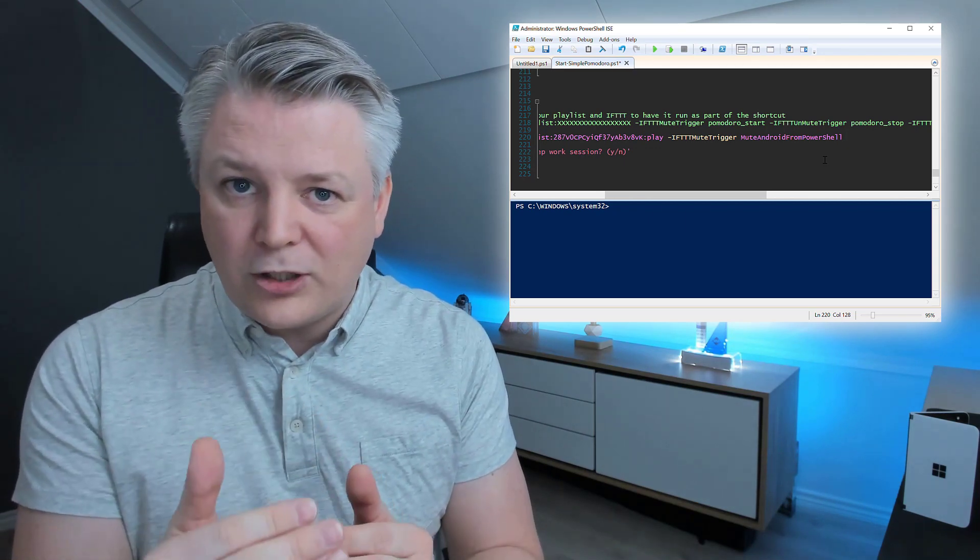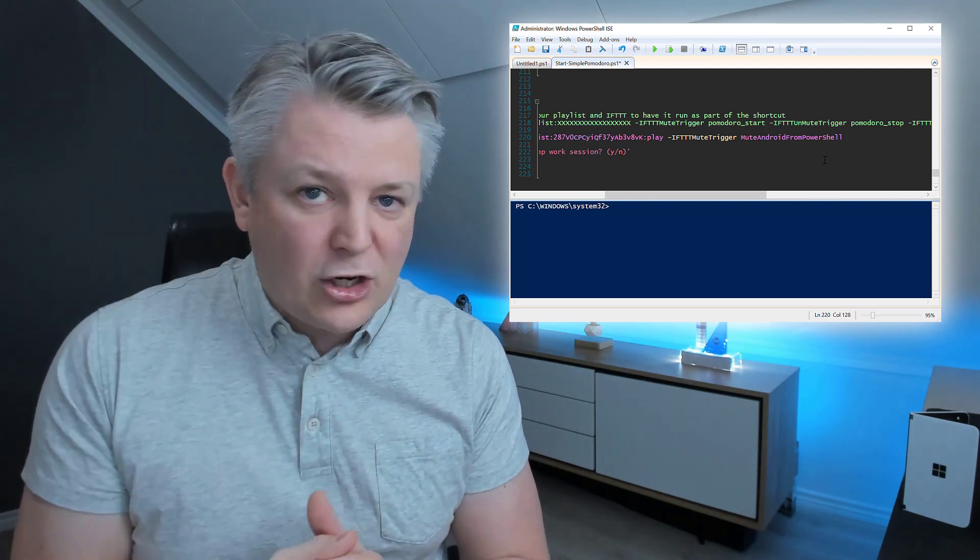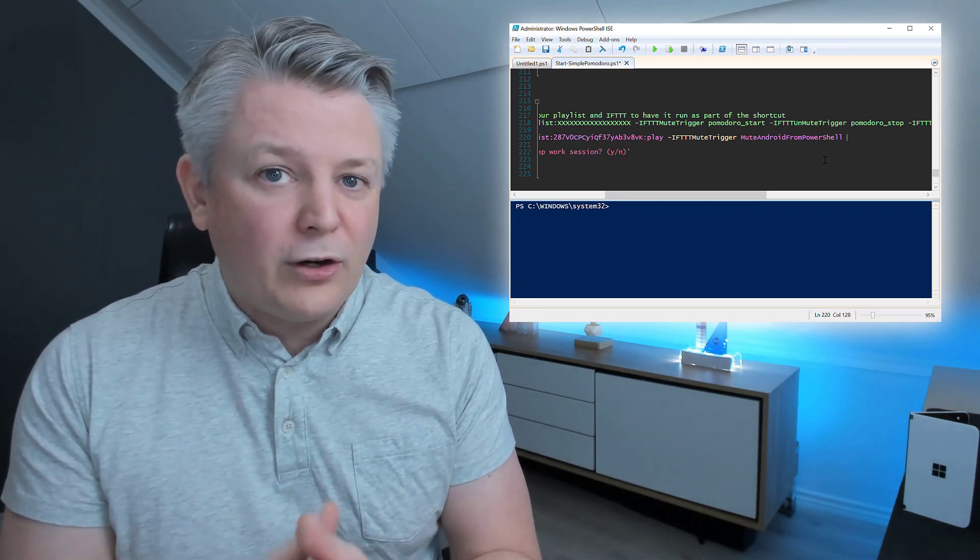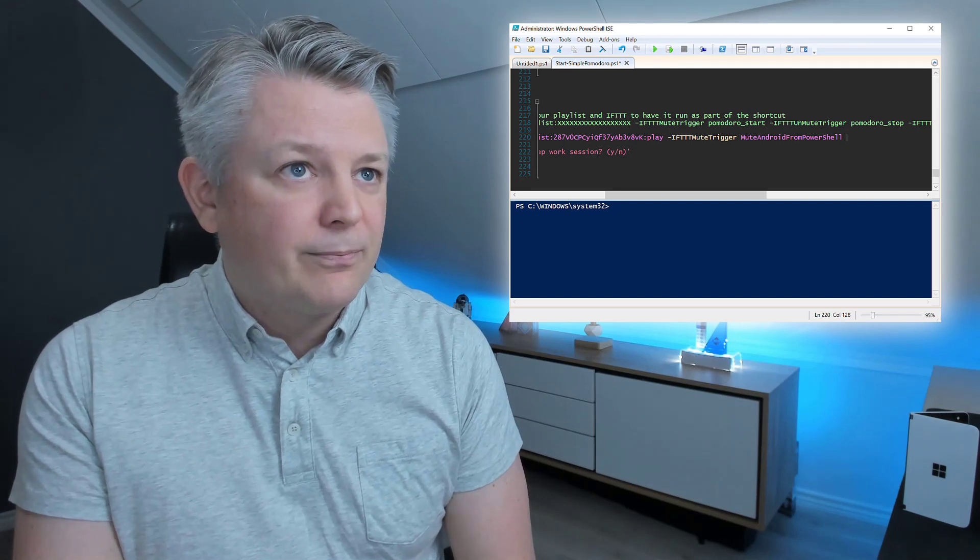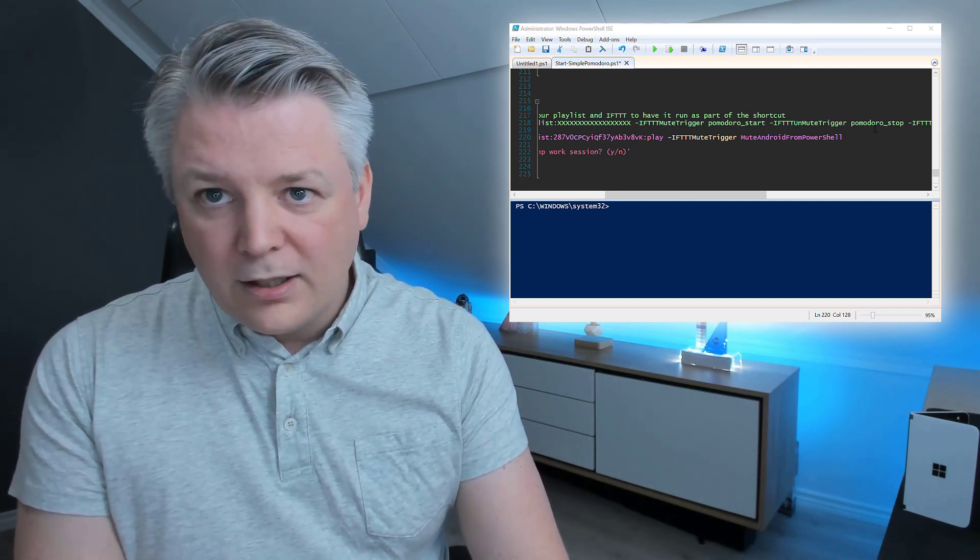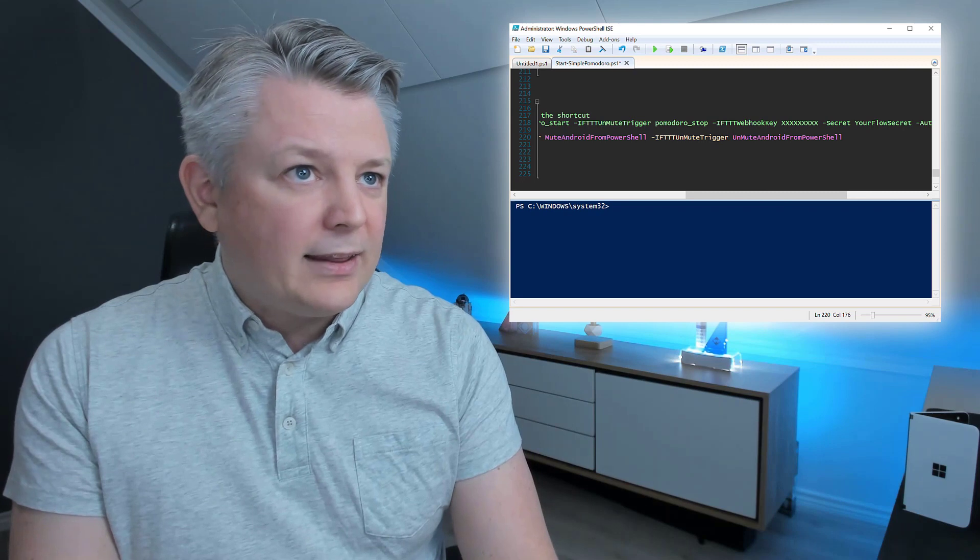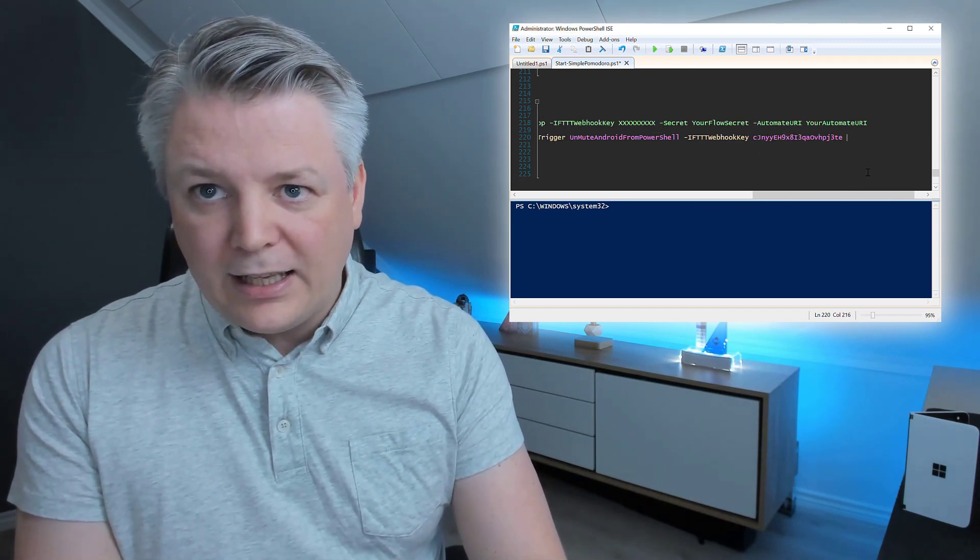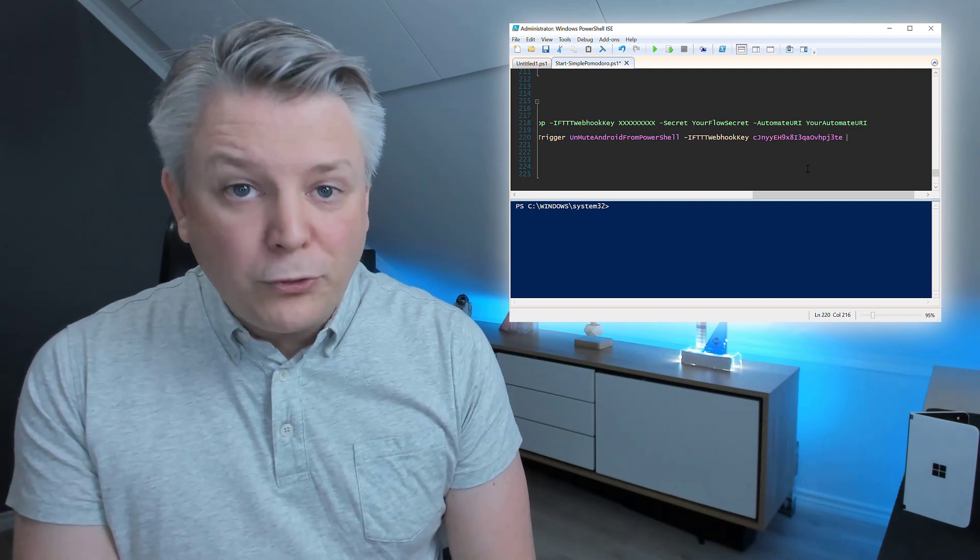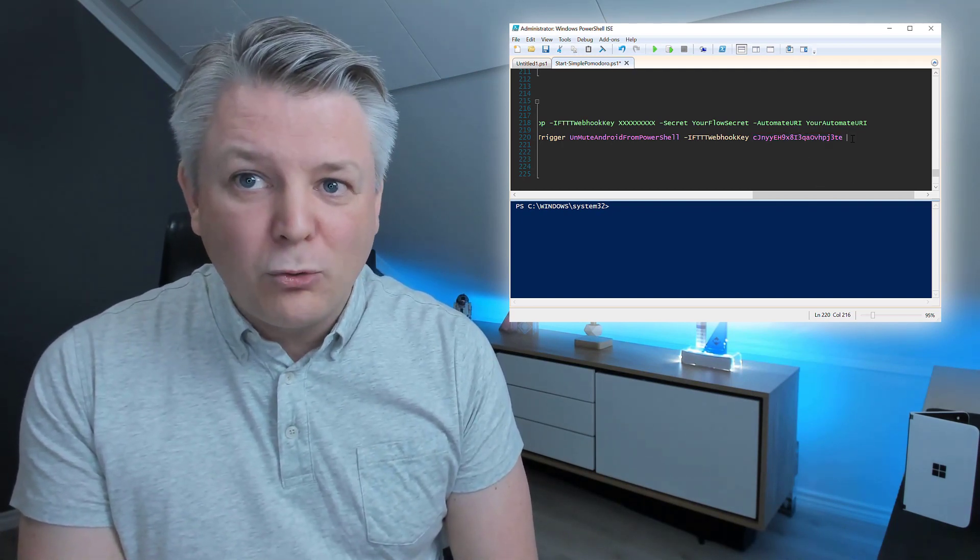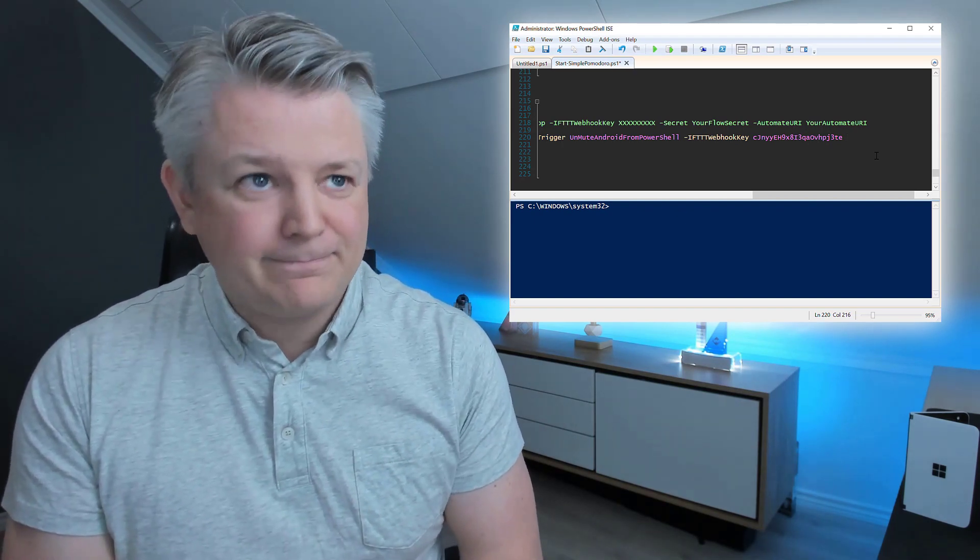And, I have a blog post I'm linking in the description field below, on how you do that. Because, I won't go into details into how you do that in this video. So, I'm going to add the mute trigger, the unmute trigger, and then I'm going to add the webhook key. Which, you will find in If This Then That. And, don't worry, I will change my webhook key, so you won't be able to run my webhooks.